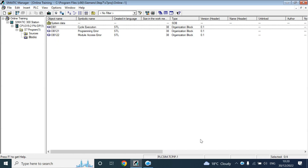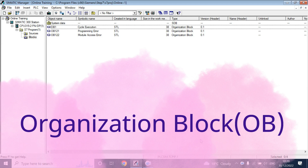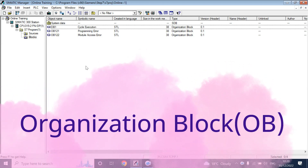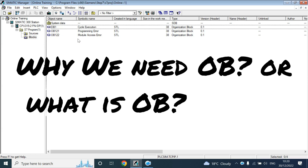Welcome back. In this video, we will discuss organization blocks, in short called OB. In this project, we have taken three organization blocks: one is OB1, and the other two are OB121 and OB122. Why have we taken that OB in our project?